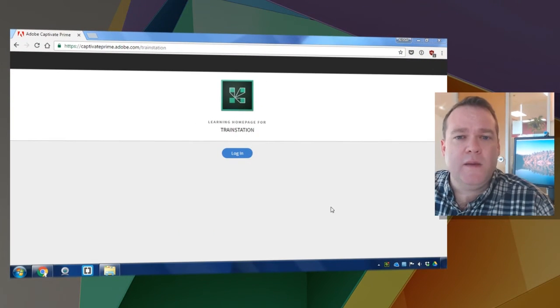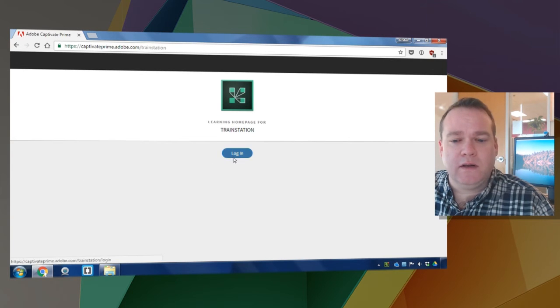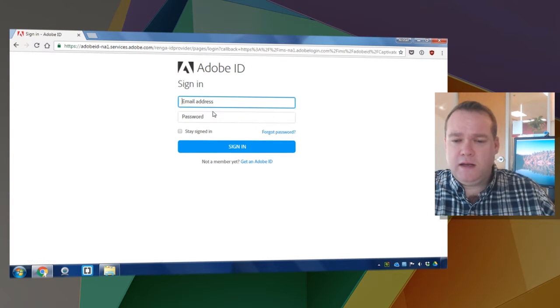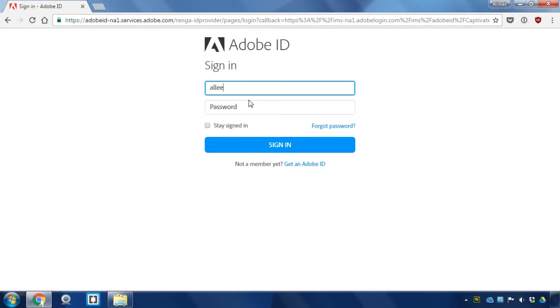You'll be able to take advantage of all of the fantastic features of both products. To begin I'm going to log in as an administrator in my Adobe Captivate Prime account. I'll do that by clicking first on log on and signing in with my Adobe ID.